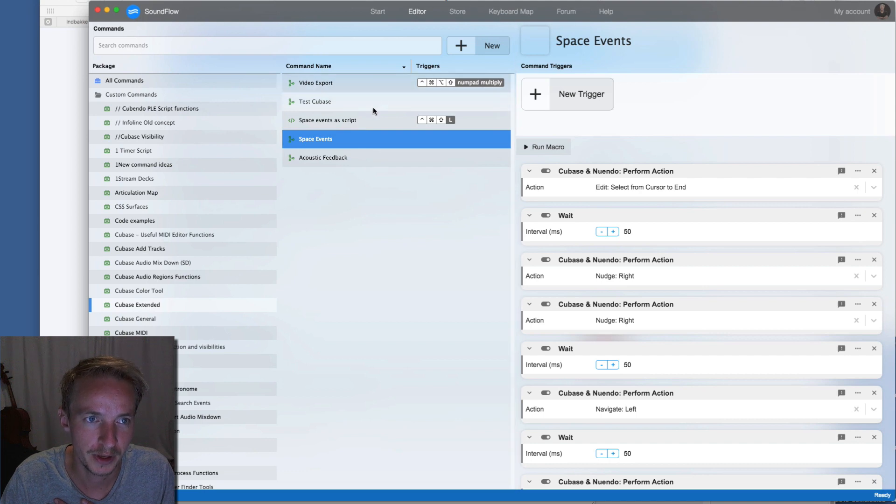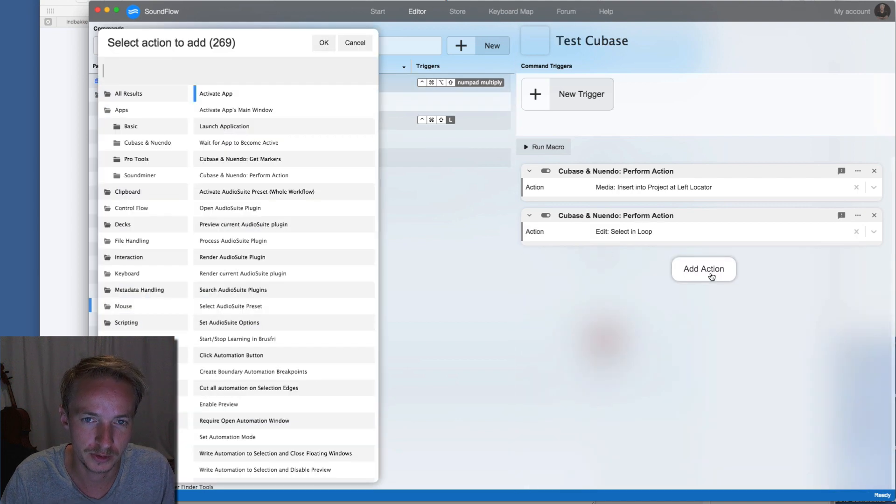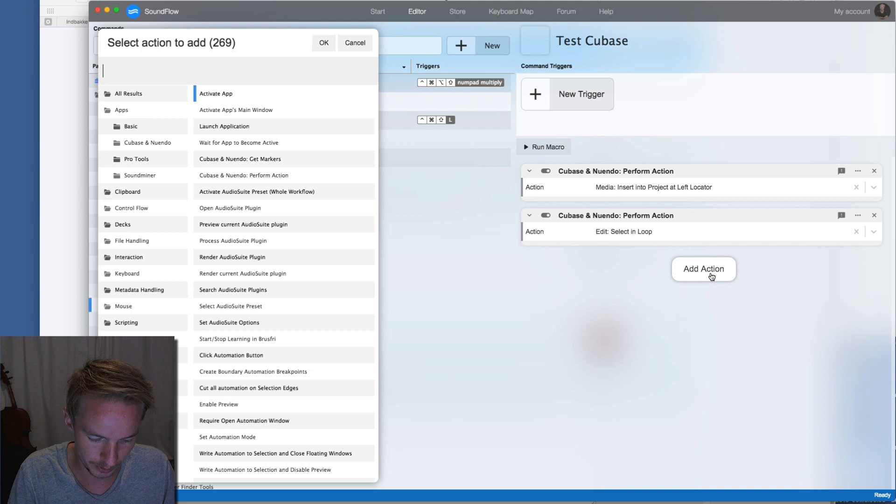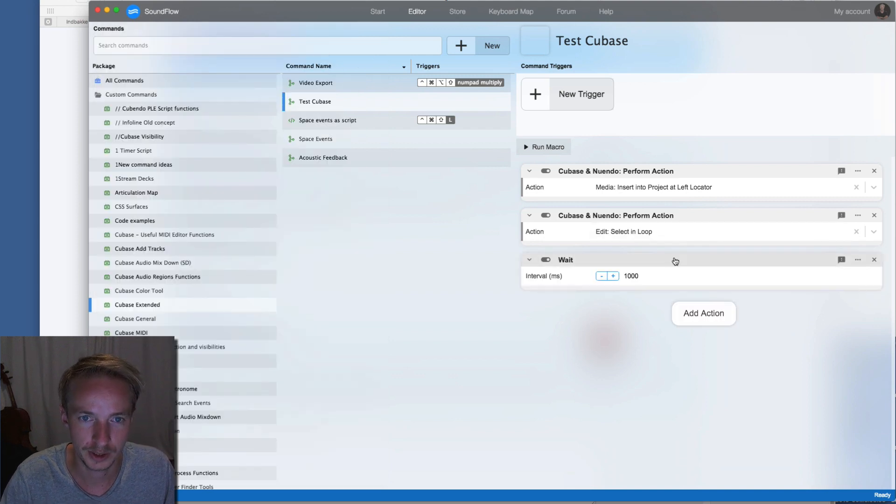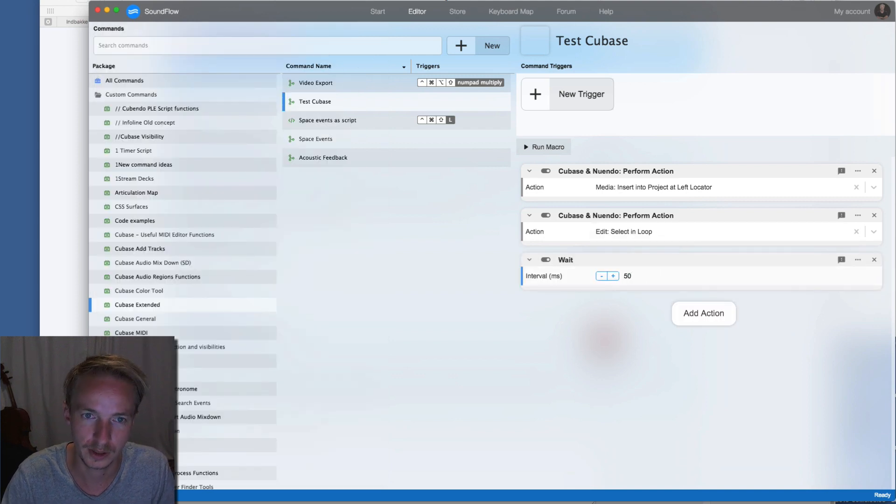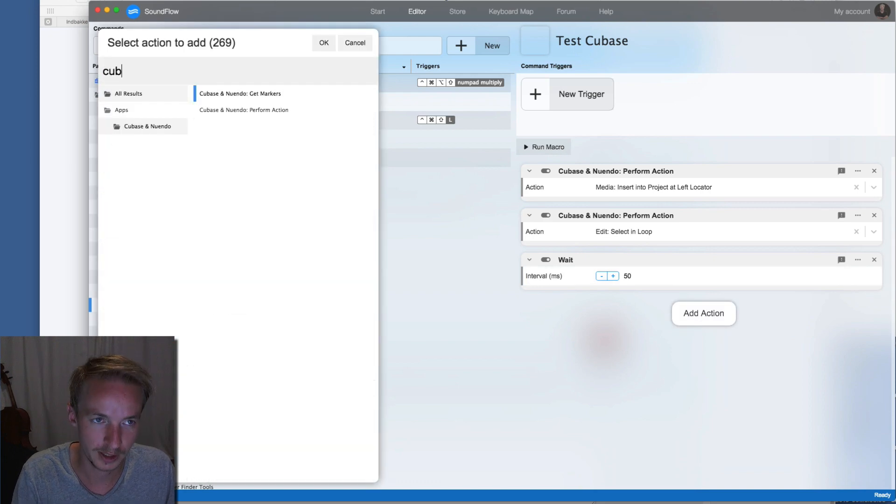You can do that by searching wait and then you can type in how many milliseconds.